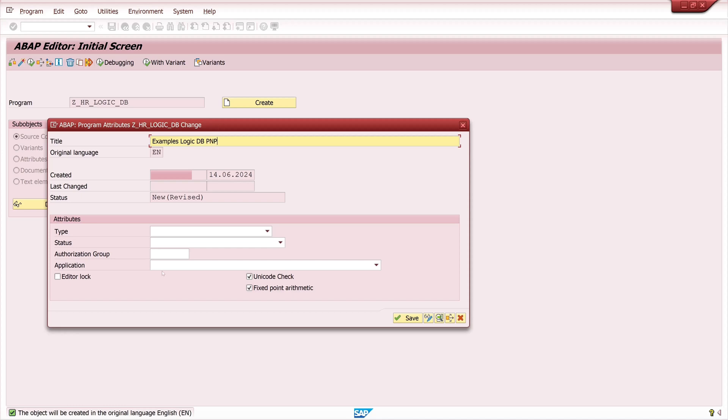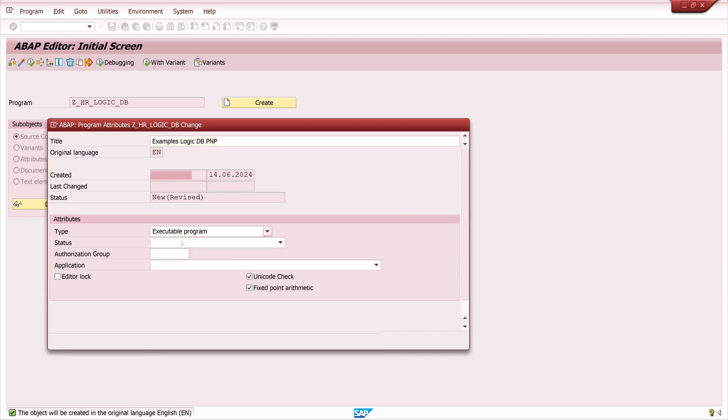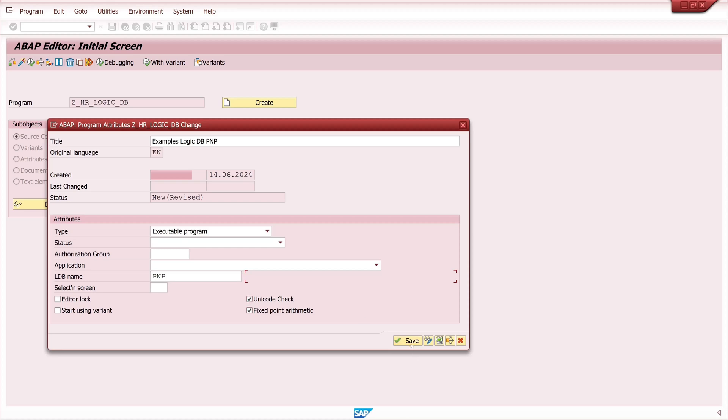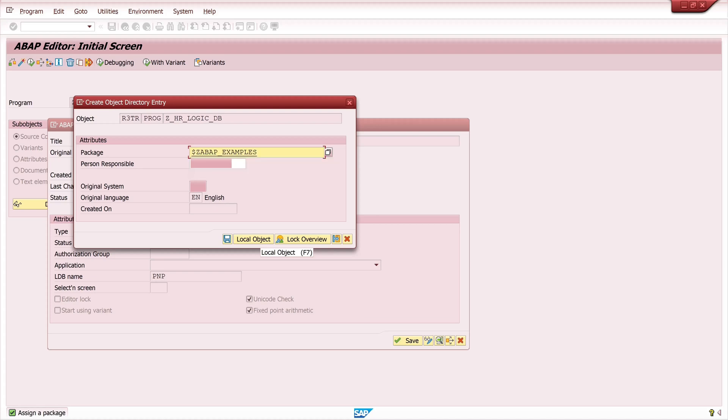So I create a program and in this field ldb name logical database name I type PNP. I click on save and I save this to a temporary package of mine and then I click on save.